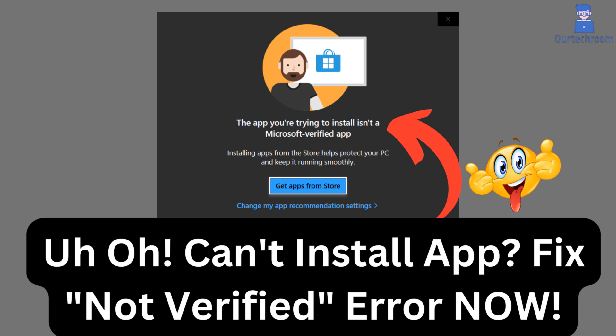Whether you're installing software or apps on your Windows device, understanding Microsoft's verification process is crucial for security and reliability.